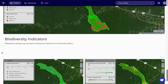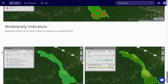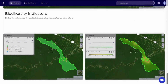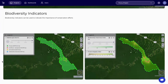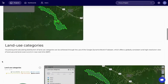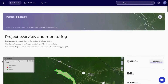And finally, we have the biodiversity indicators. These indicators can be used to indicate the importance of conservation efforts within the area. With these indicators, we can get a quick and complete overview of the project. And from here, we can use other tools in the Orbify toolbox to delve into details.